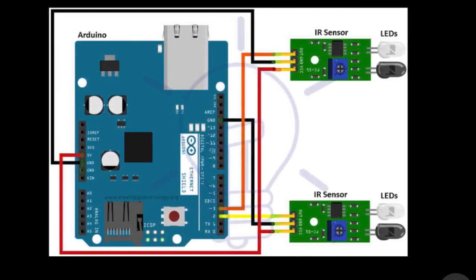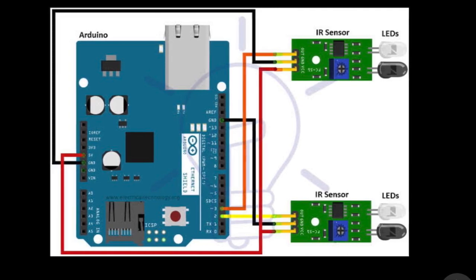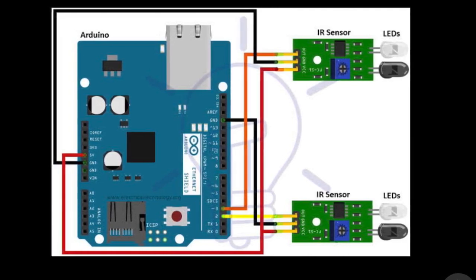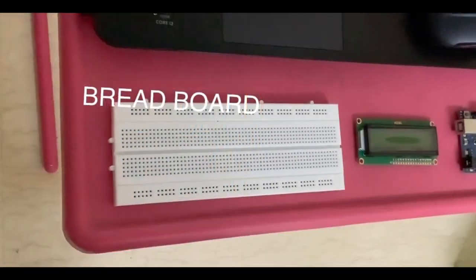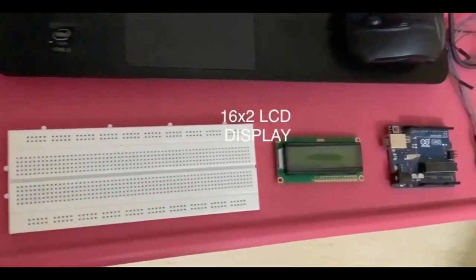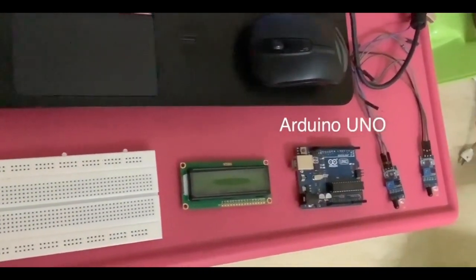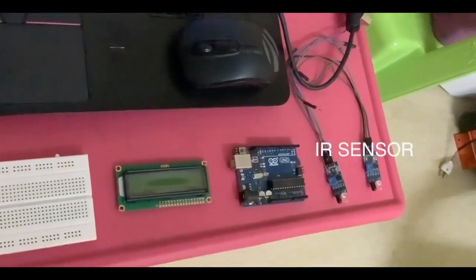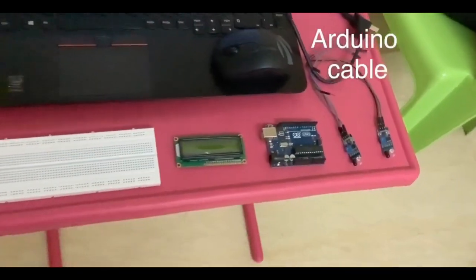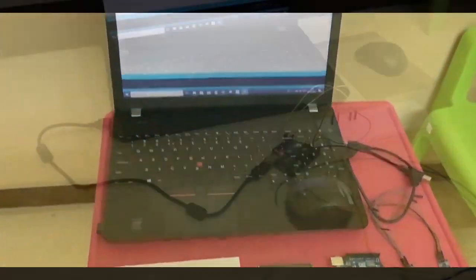Components used for making this project are Arduino Uno, IR sensors, USB to Arduino cable. I think by seeing the components you may find what project is going to be based on.